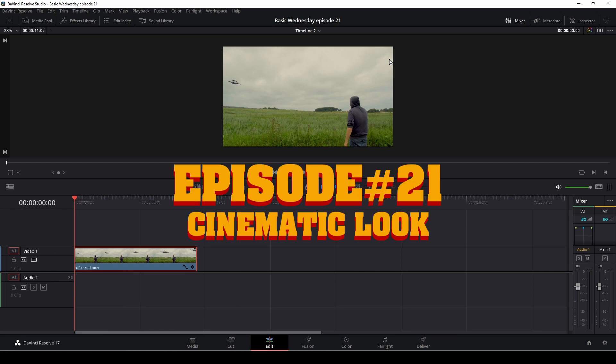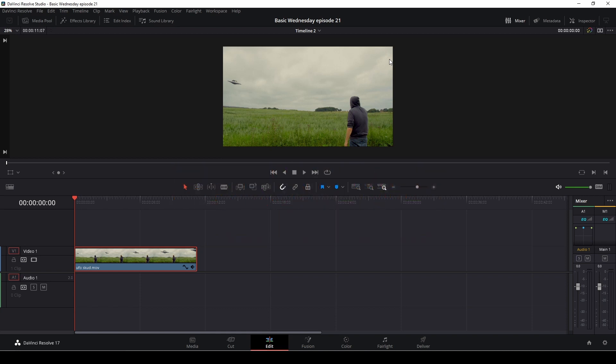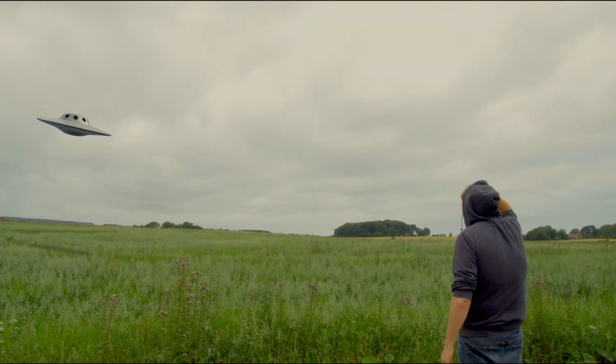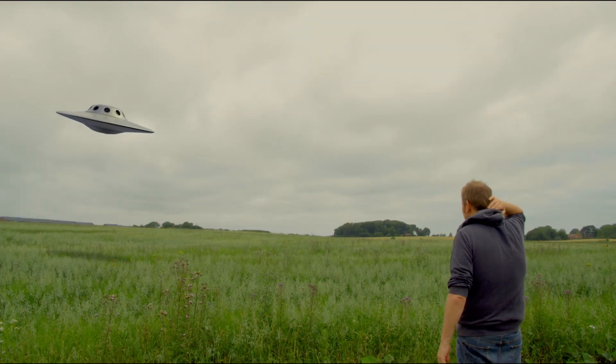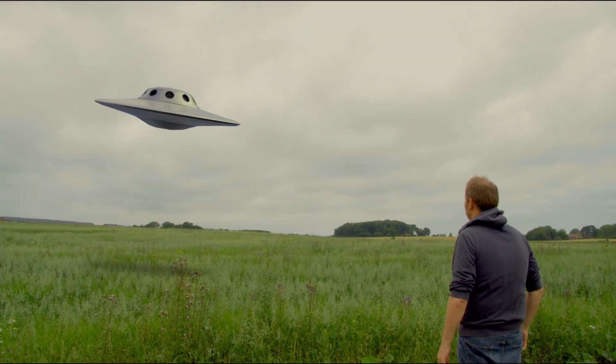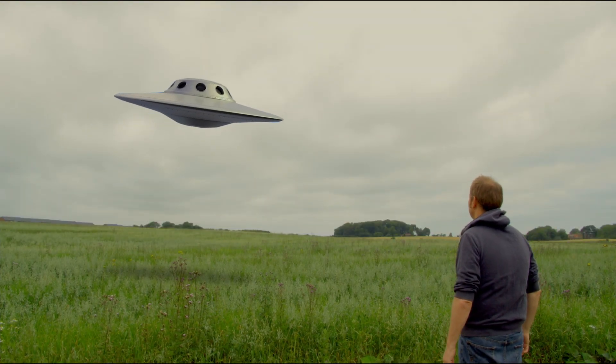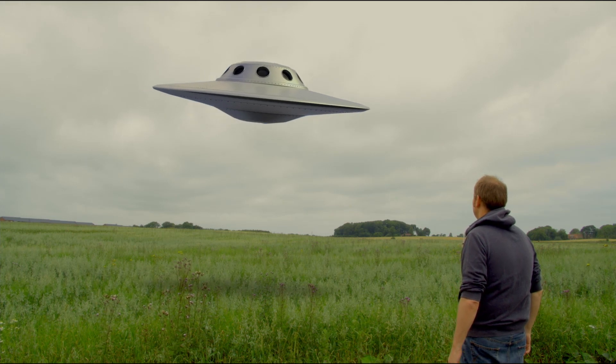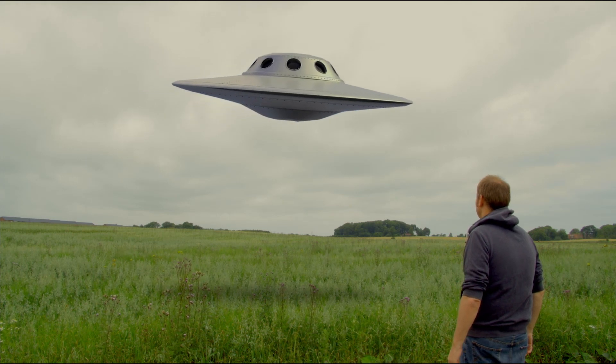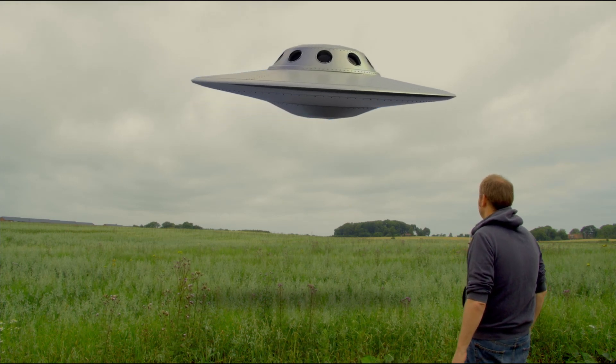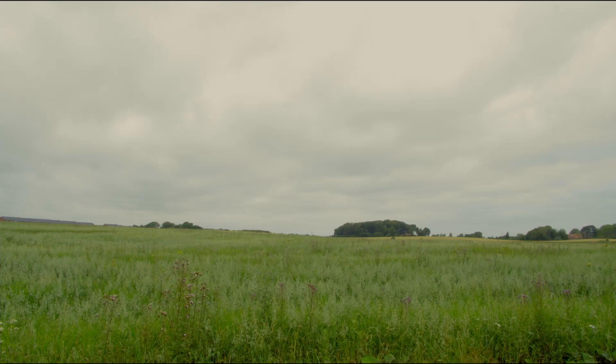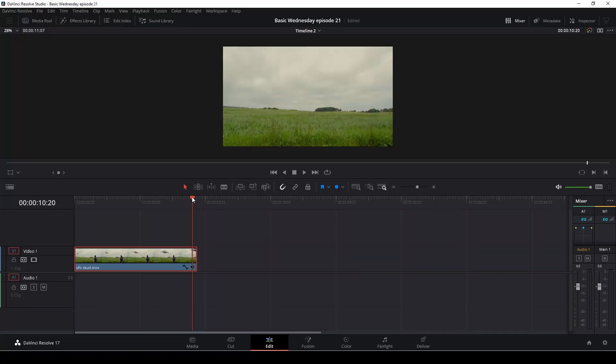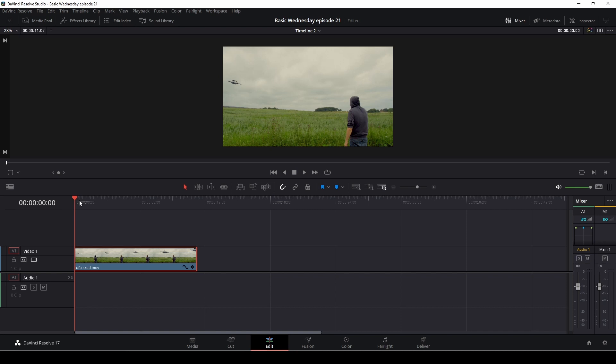In this episode, we're going to continue last week's video in some way. This video is going to be all about how to take footage like this and make it look a little bit more cinematic. So that's what this episode is all about. And there are some different ways we could do this. So let's just have a look at the clip here.